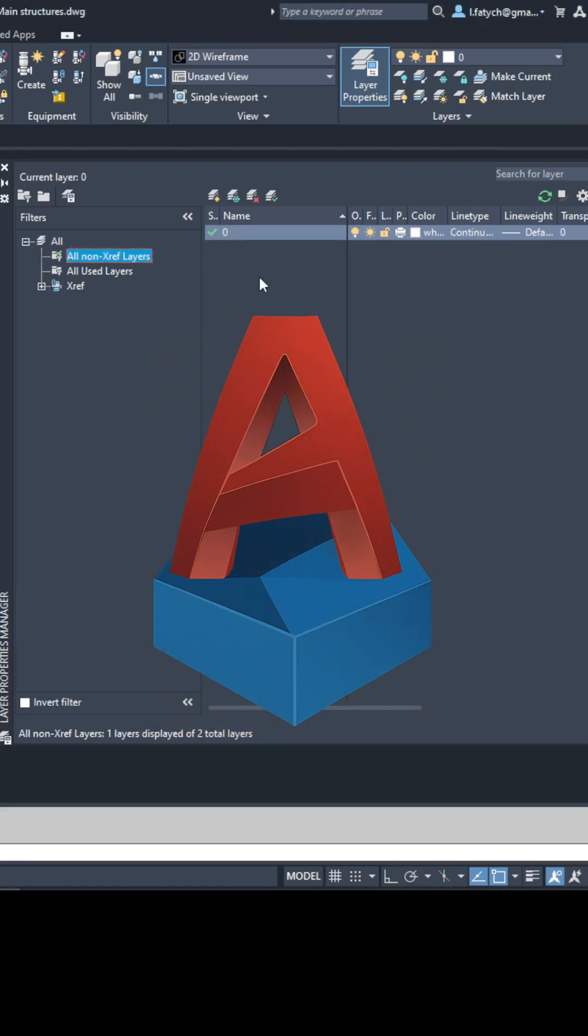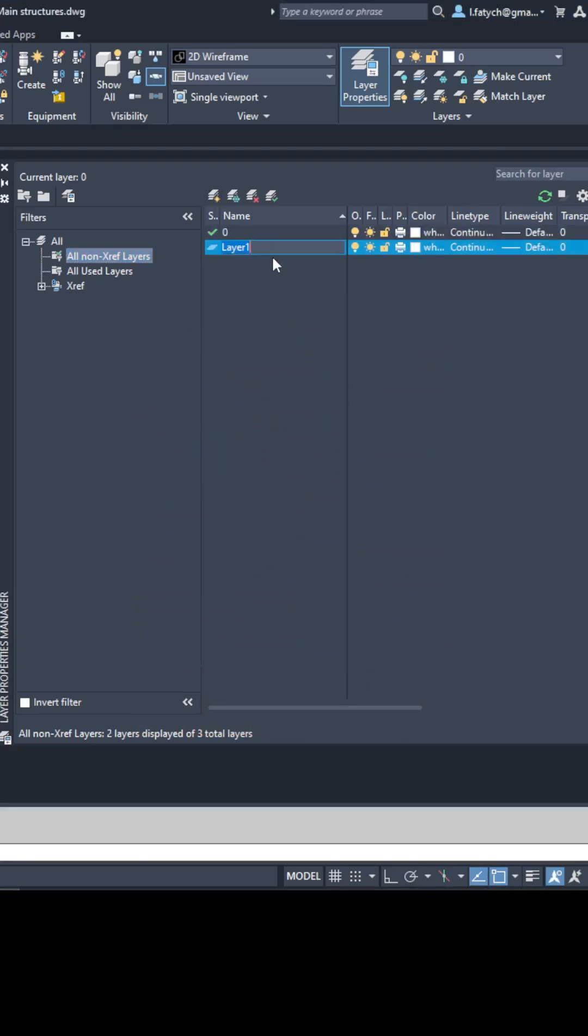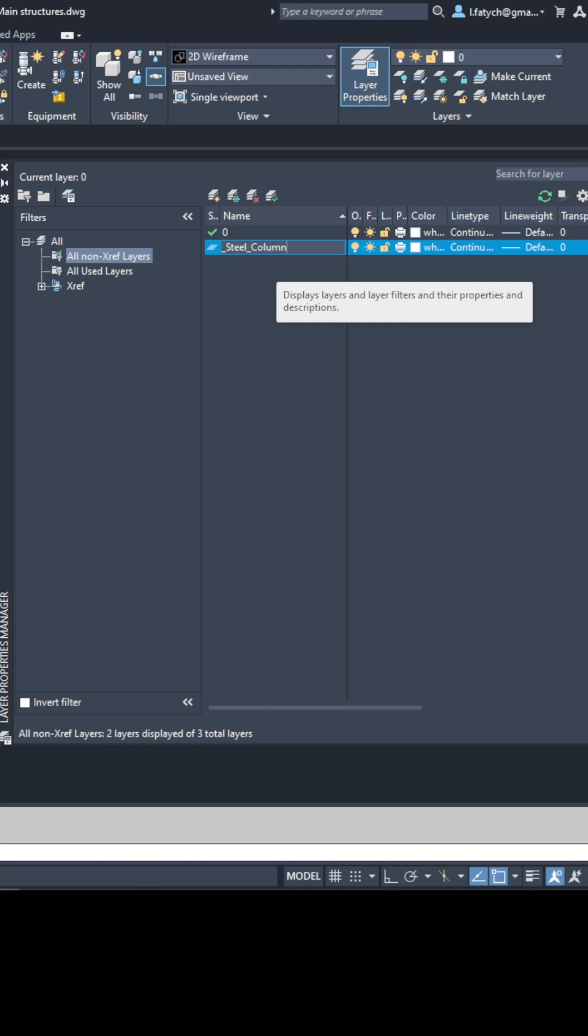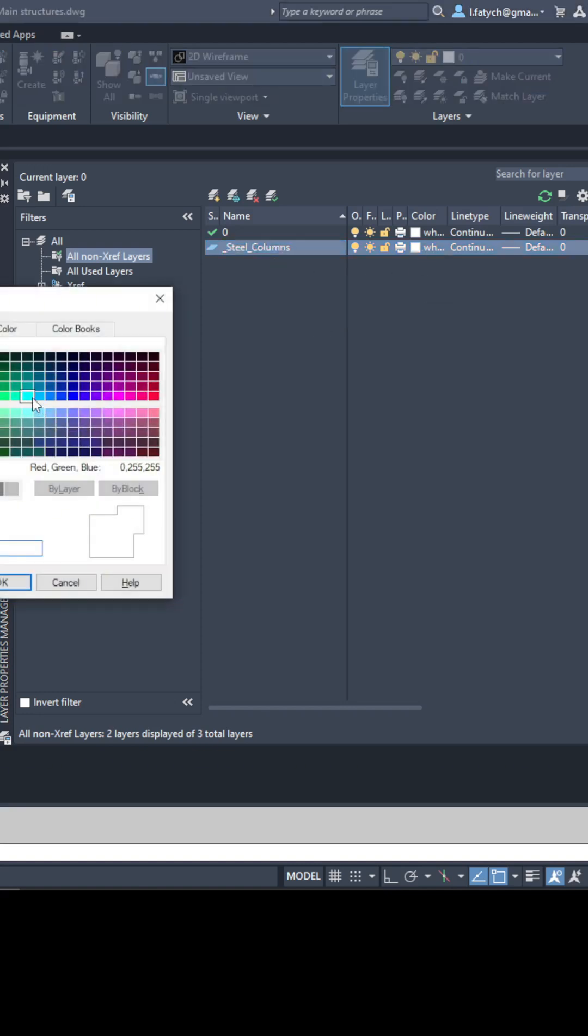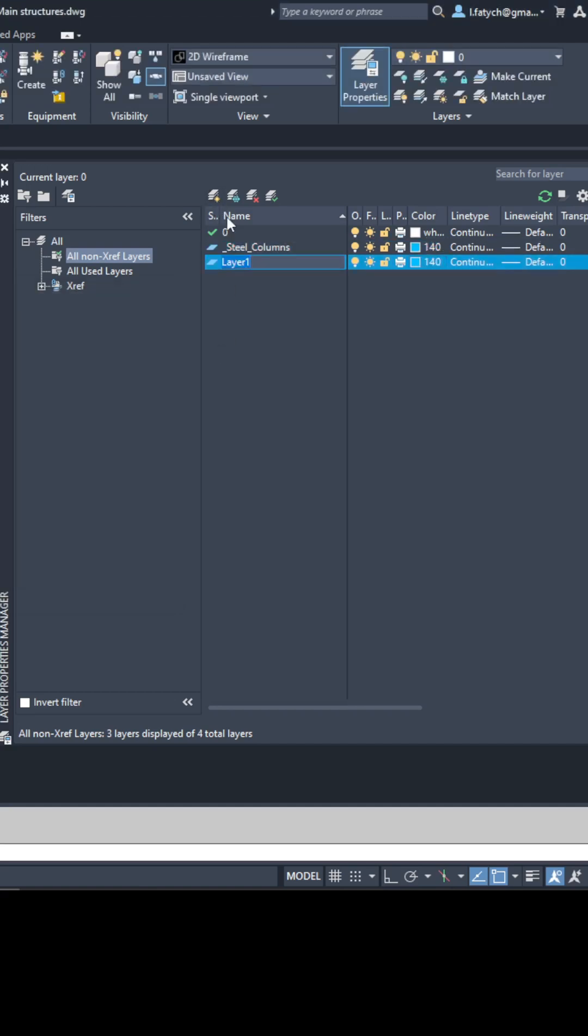Hey everyone, today I want to share a simple but effective tip for organizing your layers in AutoCAD. When you are working in AutoCAD it's crucial to keep things organized, especially when you have a lot of layers.